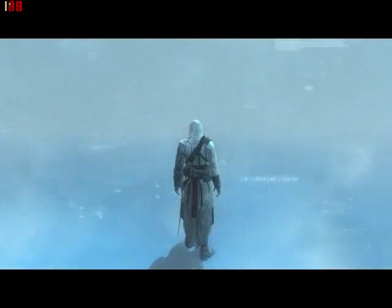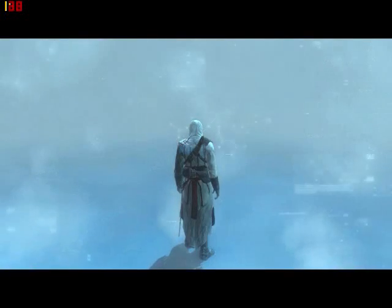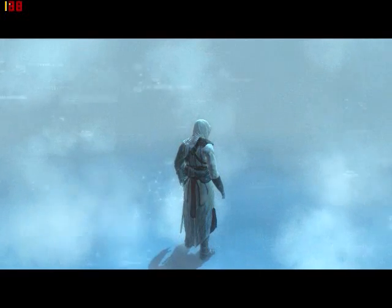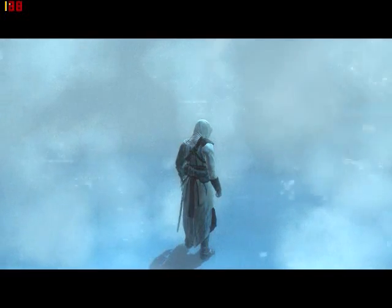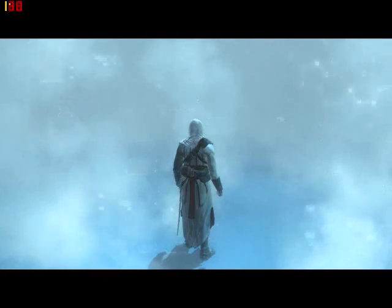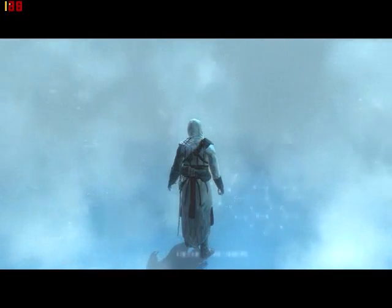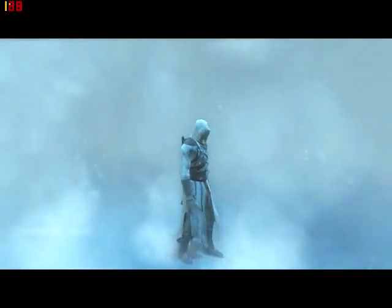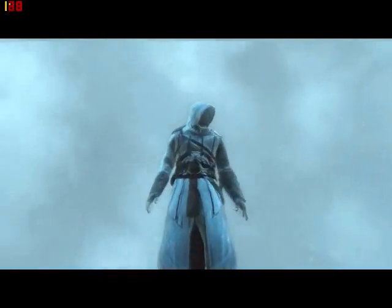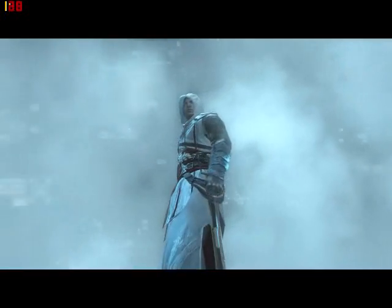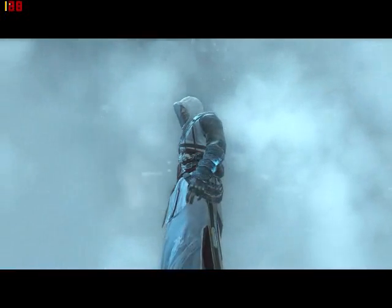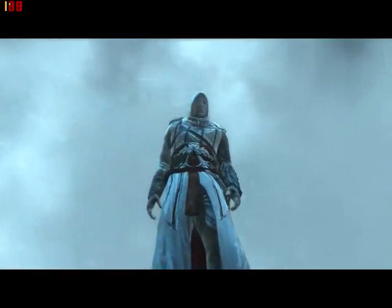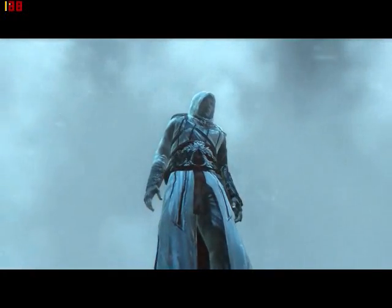Warning. Data stream unstable. Attempting to restore synchronization. Hello, Subject 17. This tutorial has been prepared in order to better acclimate you to the Animus's control system. Instructions will follow shortly.